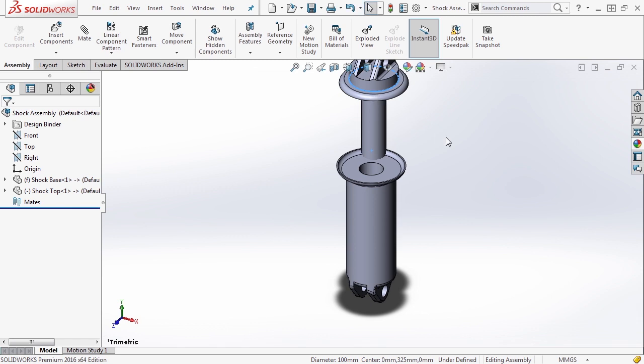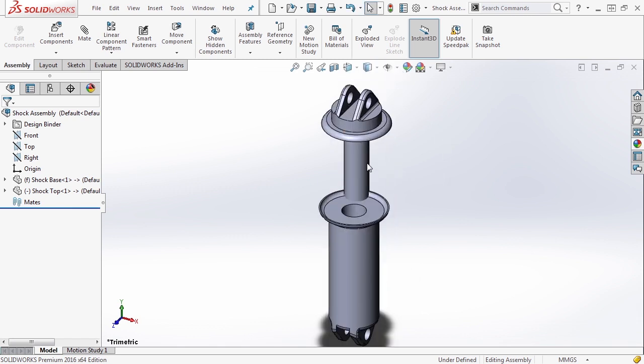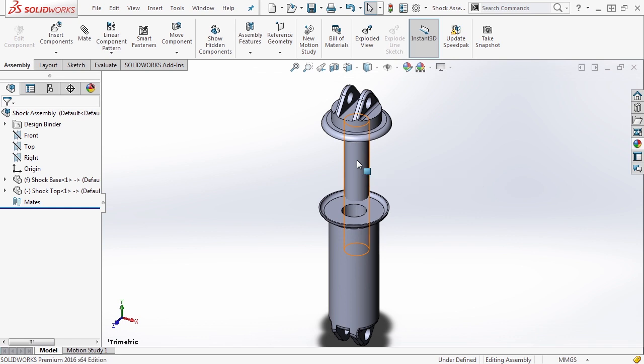Now we want to apply some mates between the two. I'm going to apply mates in one way, and then I'm going to show you a separate way to do it. The first way is going to be the quickest way to handle most of the standard mates.